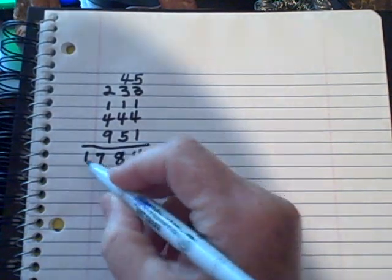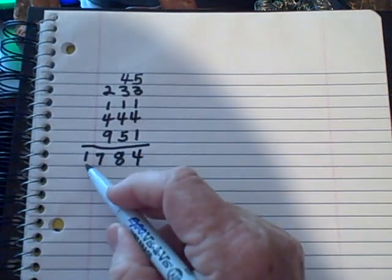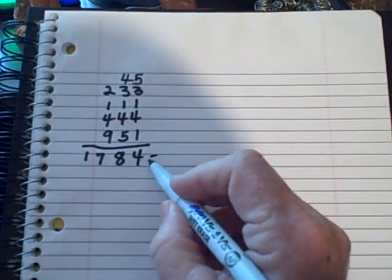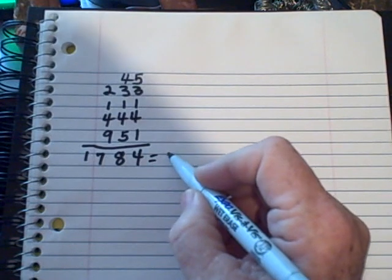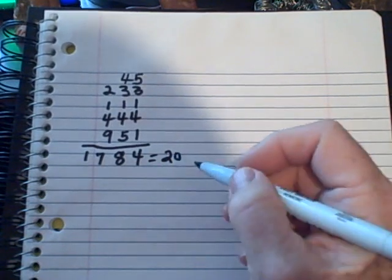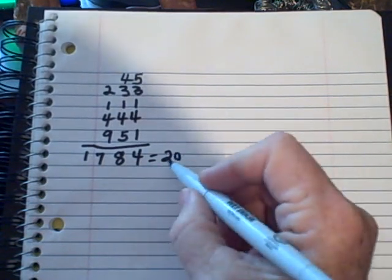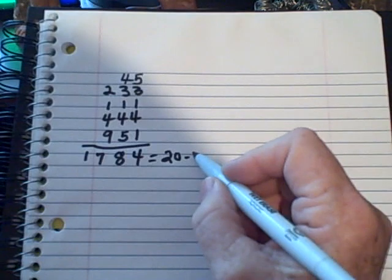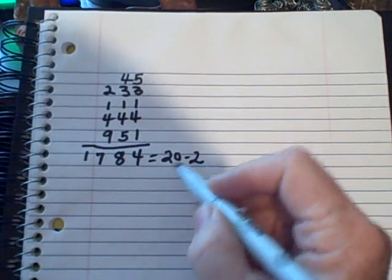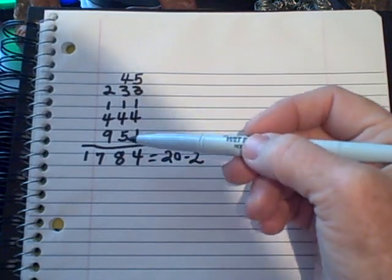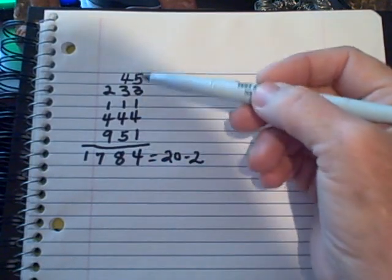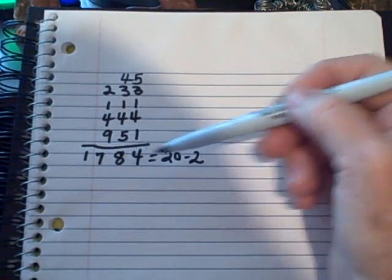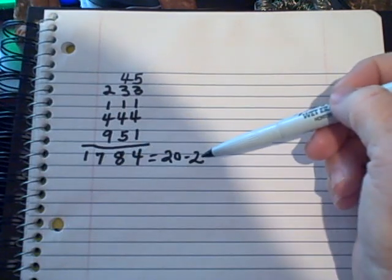Now the essence of this is to add all these numbers, which equal 20, and 2 plus 0 equals 2. So this combination of numbers here has an essence of 2.